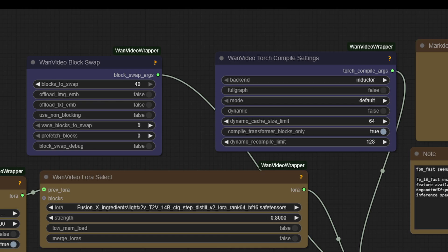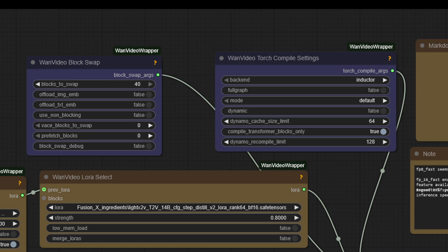Next, have a look at the block swap and torch settings. I recommend installing Sage Attention. I have version 1 installed of that. Also, PyTorch 2.7 and CUDA 1.8 are installed on my machine. I have Windows 10 running with 32GB of system RAM and the entry-level GPU card, the 3060 RTX from NVIDIA with 12GB of VRAM. Did he say that right? No, probably not.